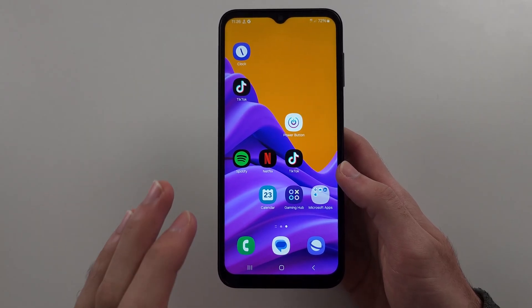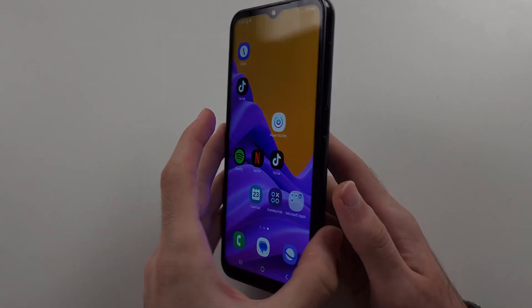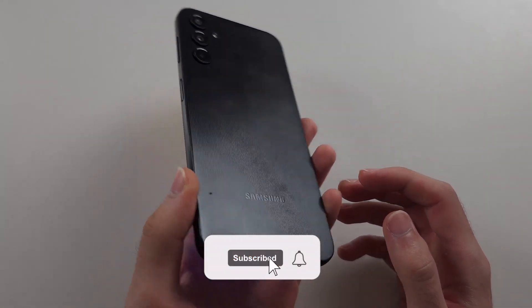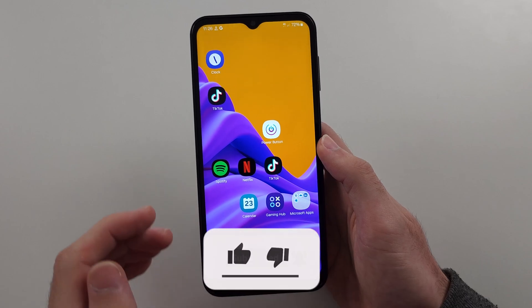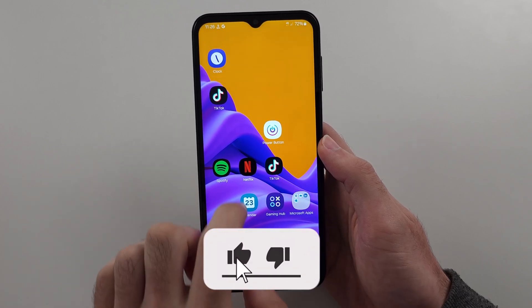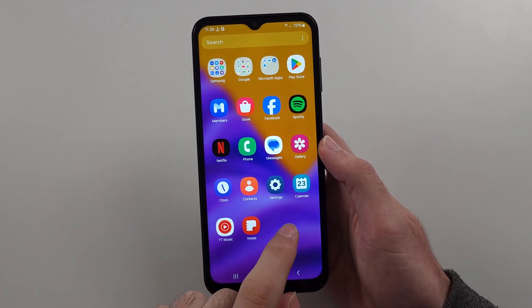The microphone is not working in your Samsung A14. Let's check if it's a software problem.